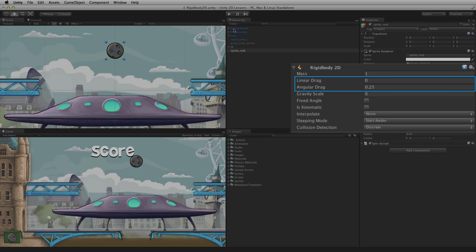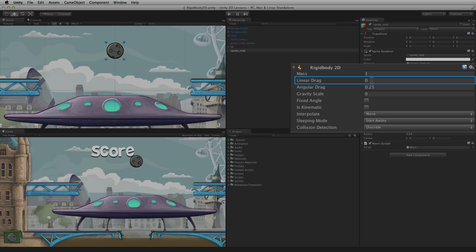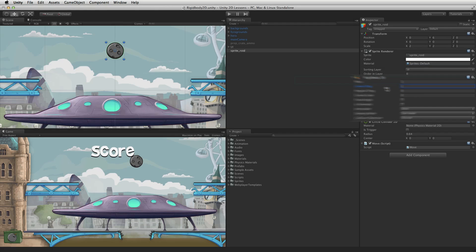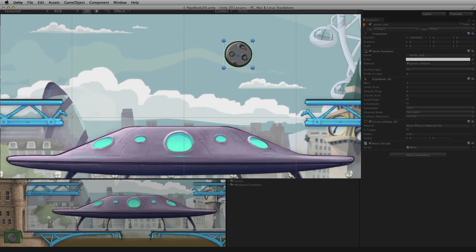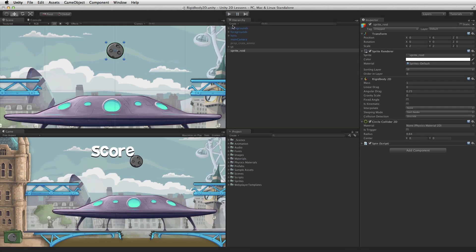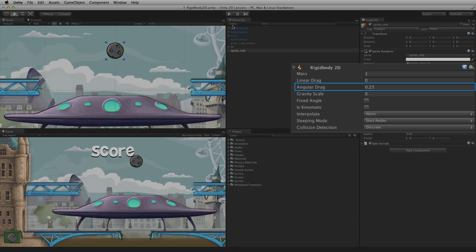Linear and angular drag affect the velocity of 2D rigid bodies. Think of this as something similar to air resistance. Linear drag will slow the speed or velocity of the Rigidbody2D. Angular drag will slow its rotation or angular velocity.